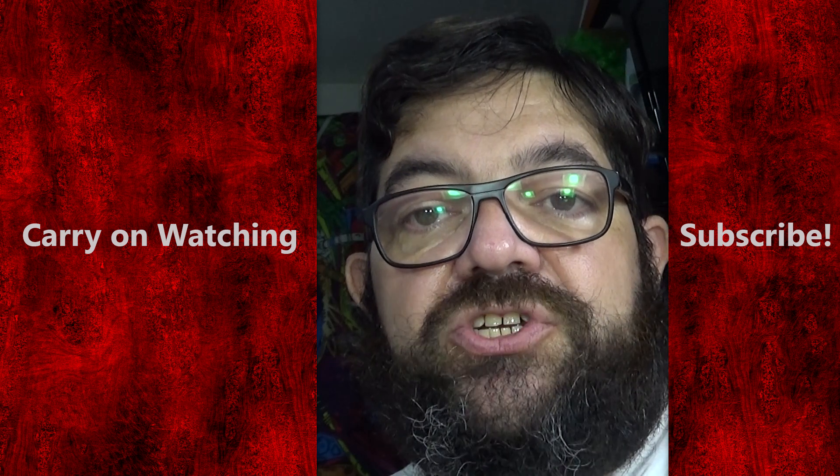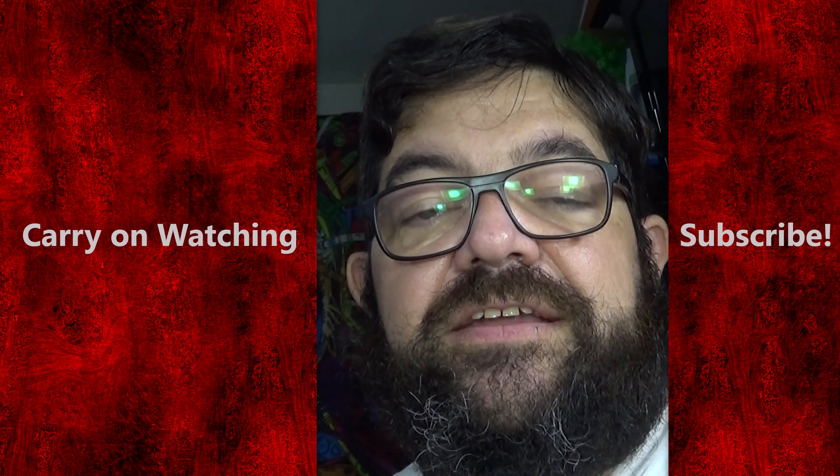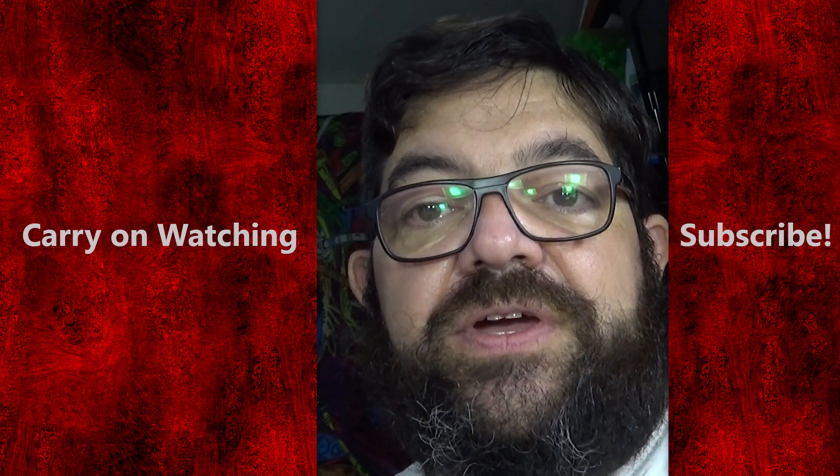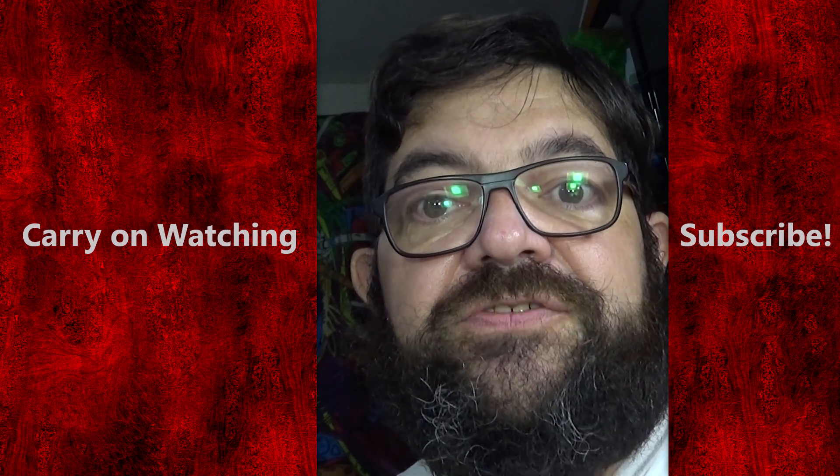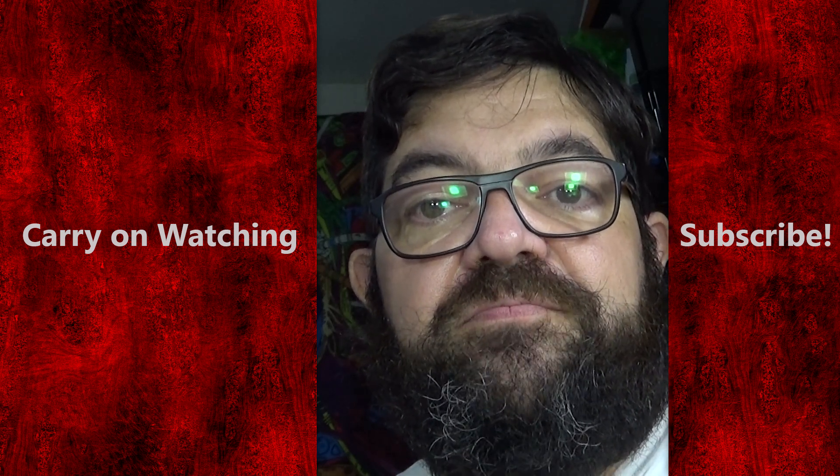Thanks very much for watching. And hopefully we'll see you again soon for the next video. Bye for now.